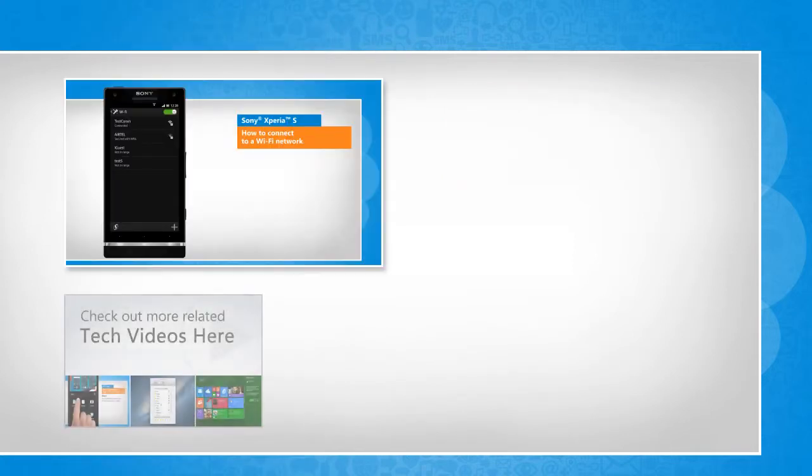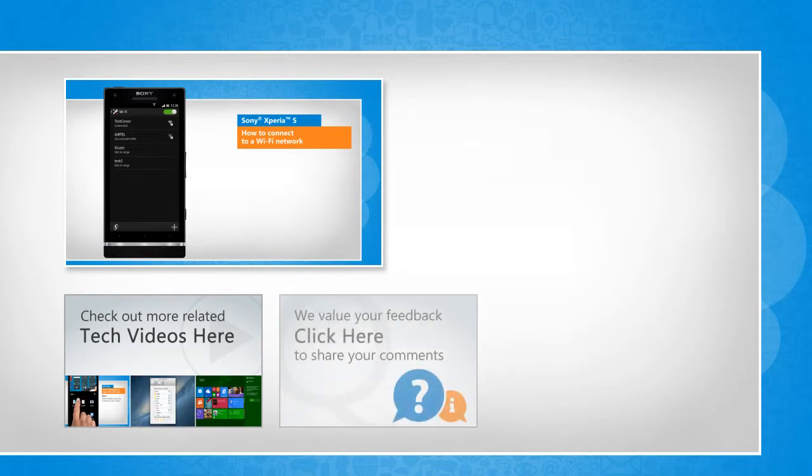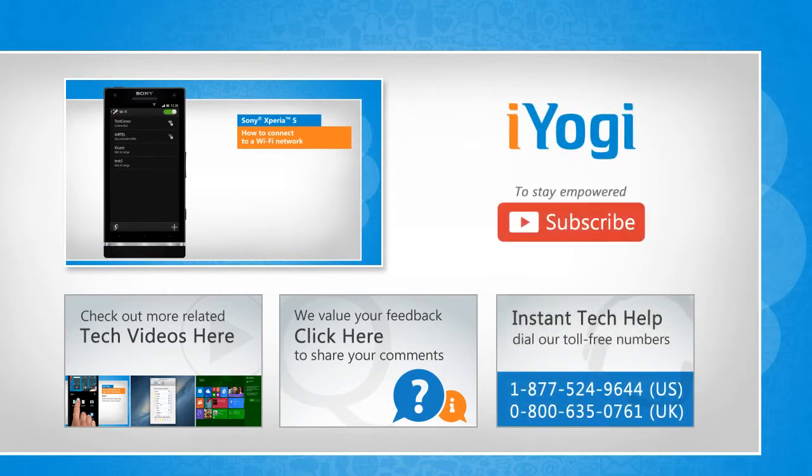To check out more related tech videos, click here. If you have any query or want to share something with us, click here. To get iYogi tech support, dial toll-free numbers. To stay empowered technically, subscribe to our channel!